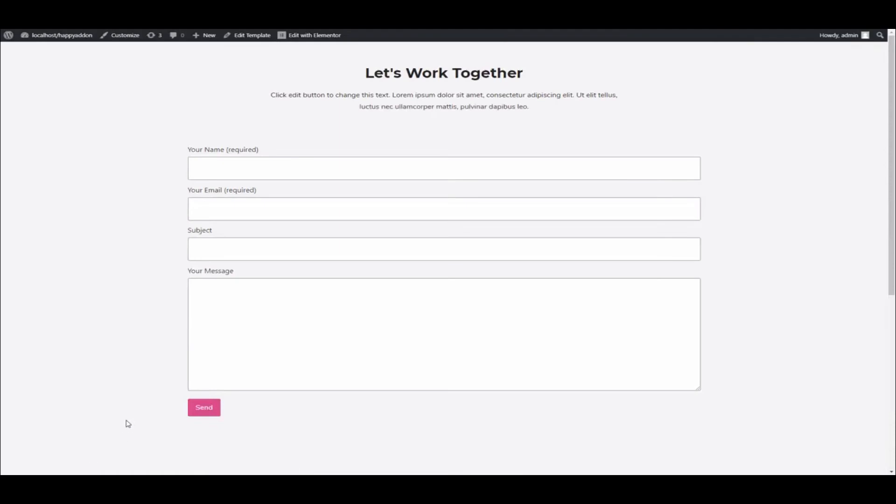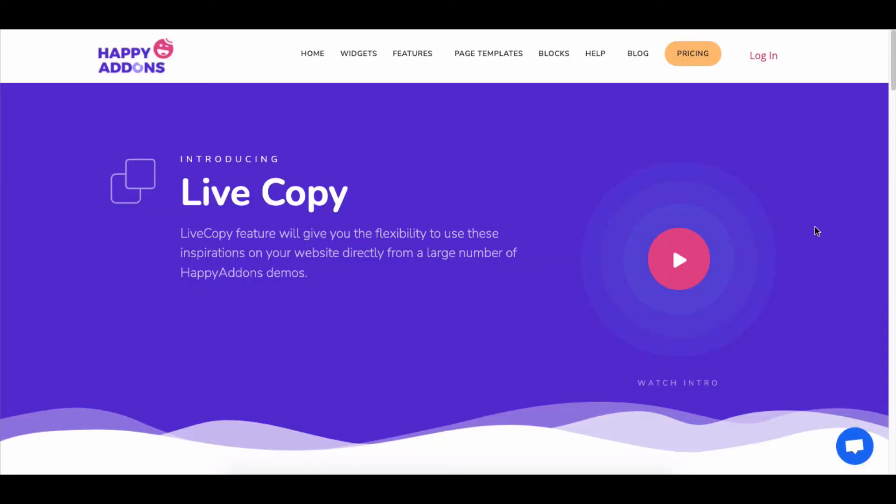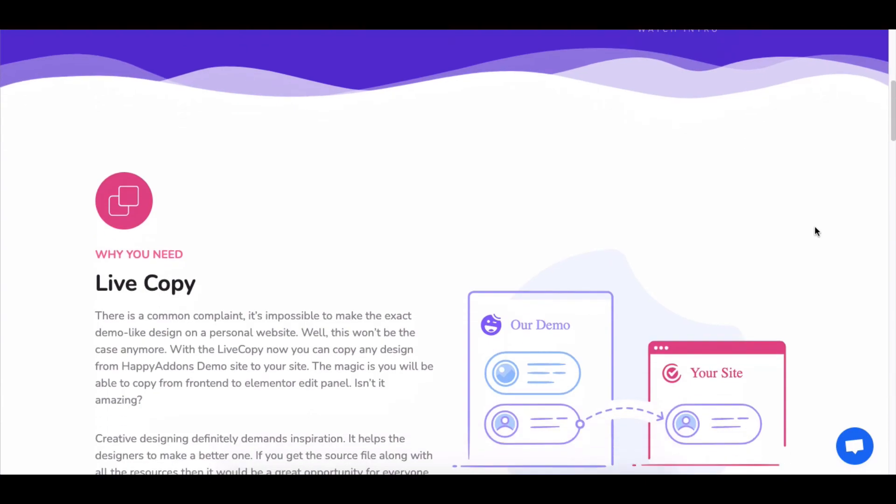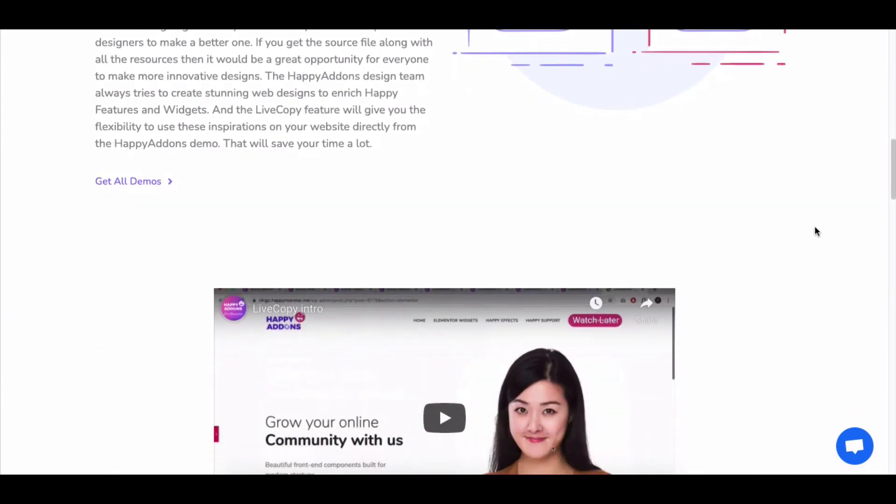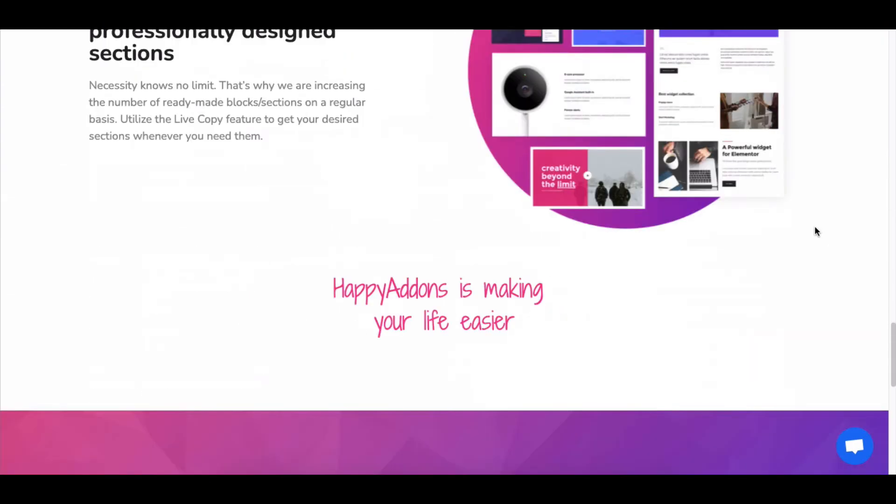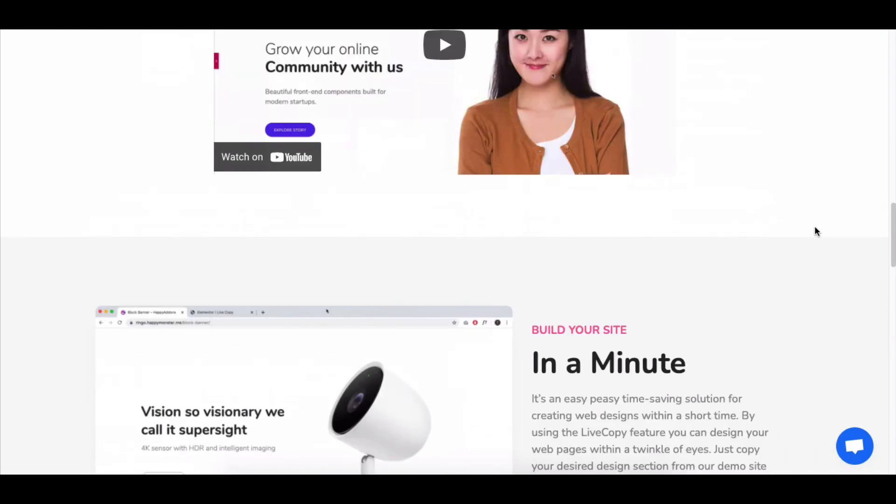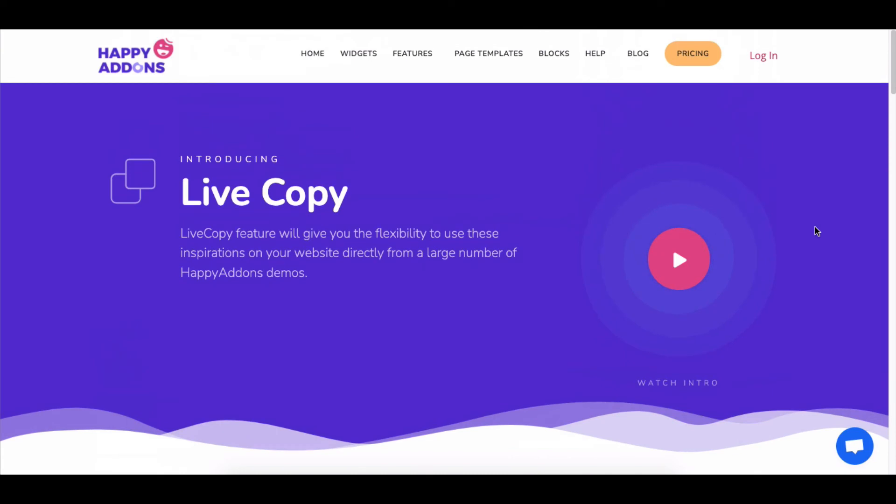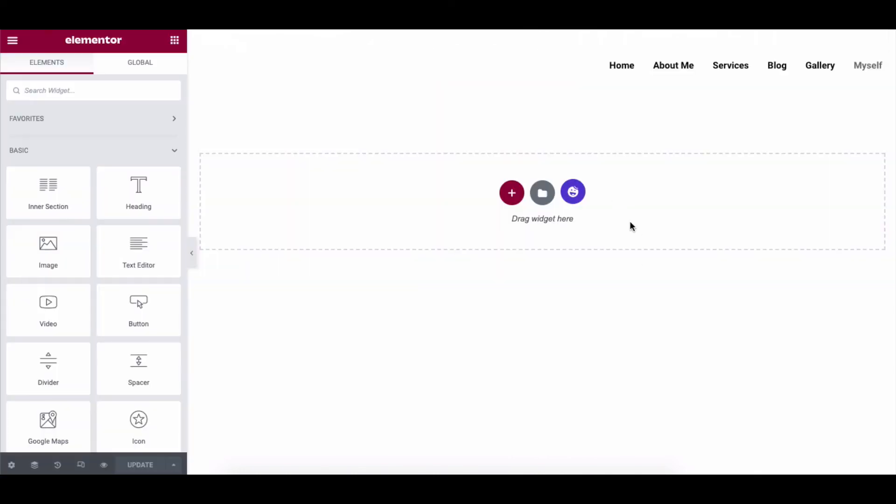Here is the final preview of the design. Here's a quick tip. You can directly use any design you want by using the Happy Add-ons Live Copy Paste feature. Let's see how to do it.